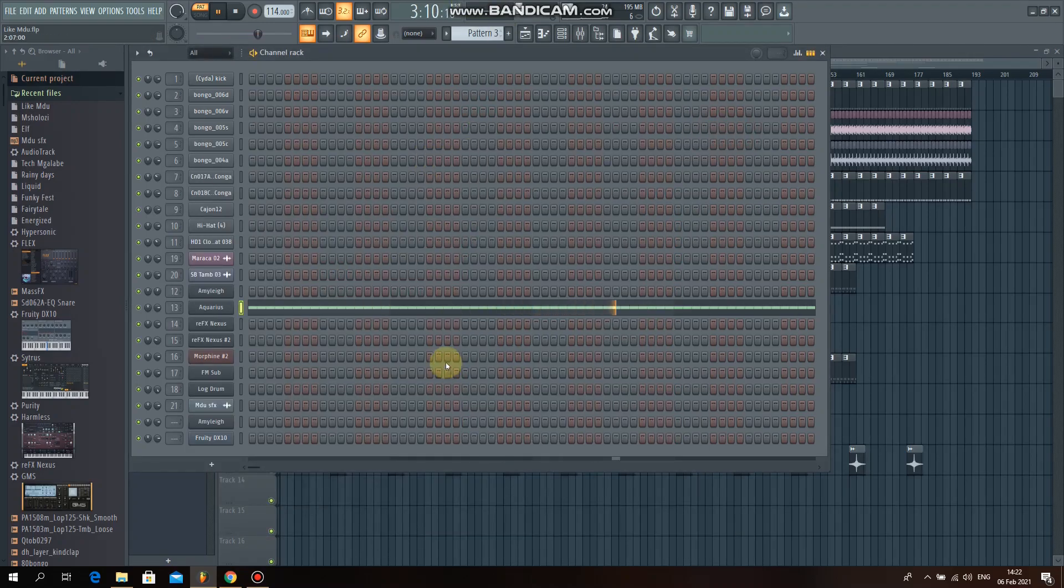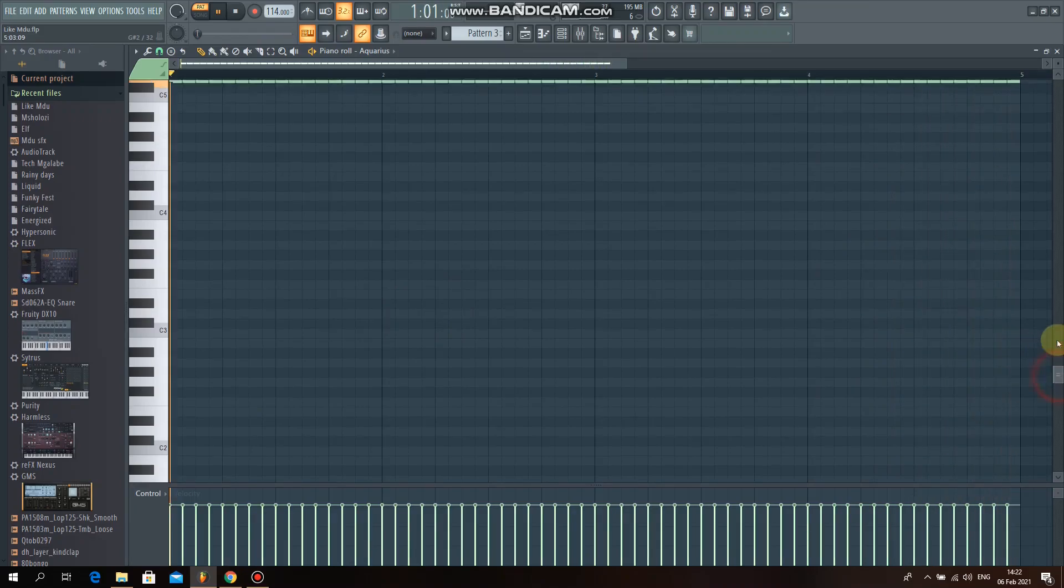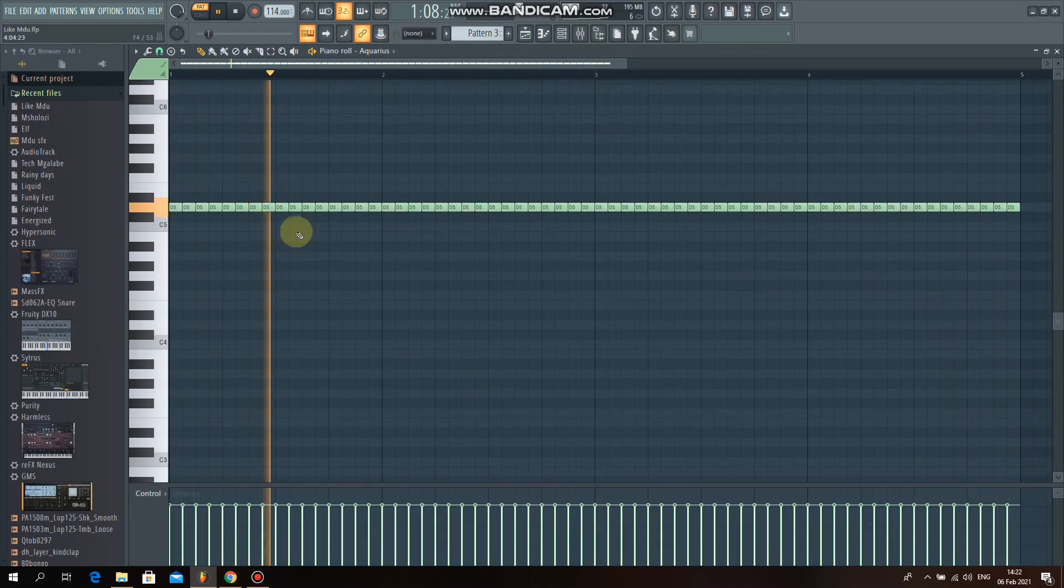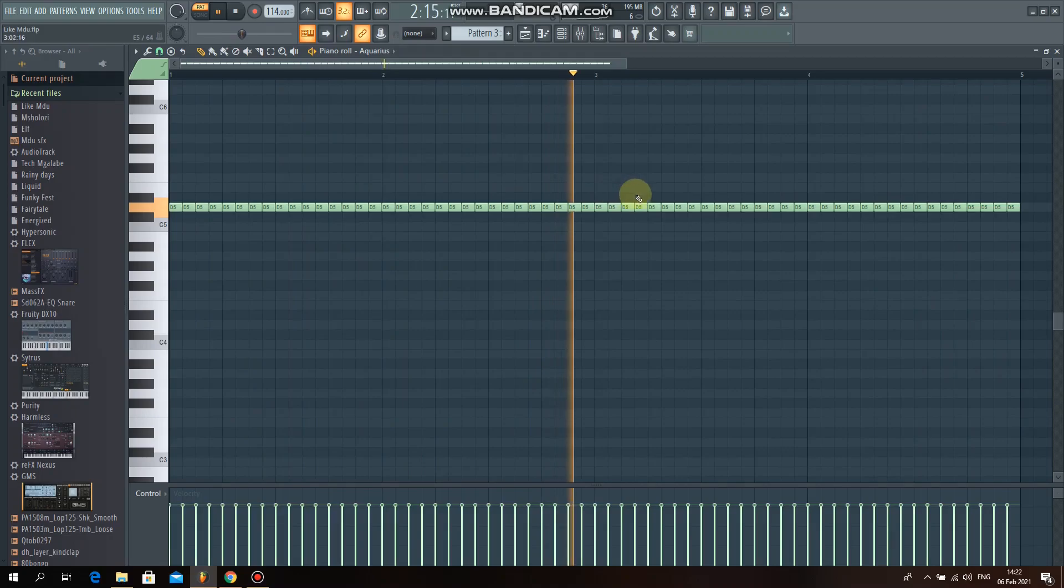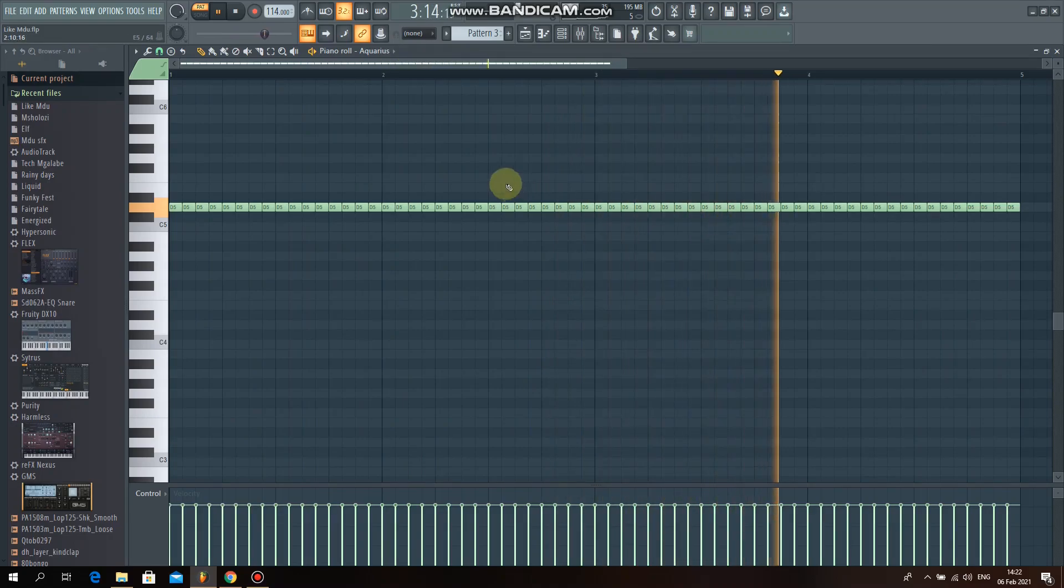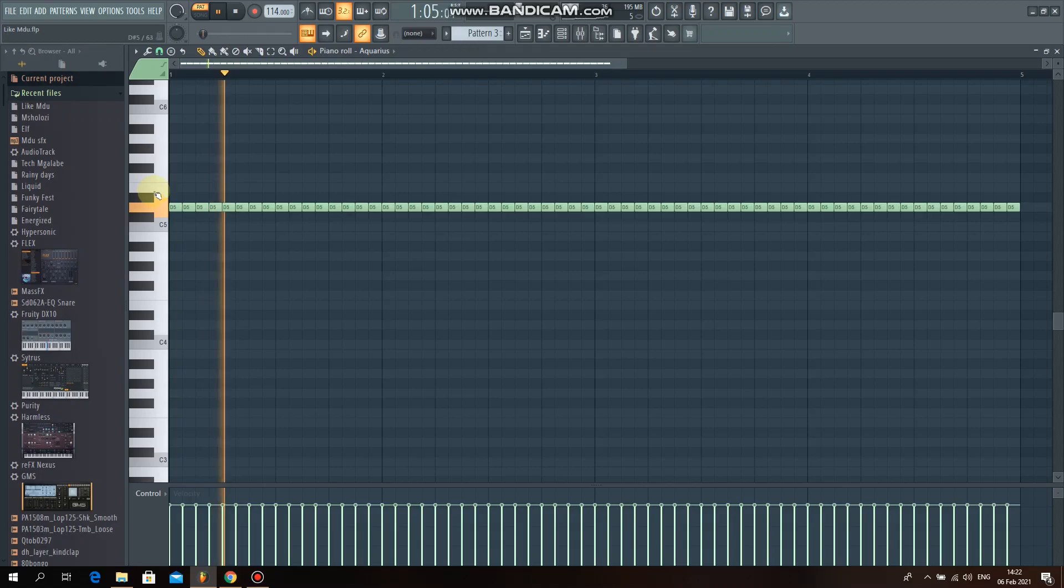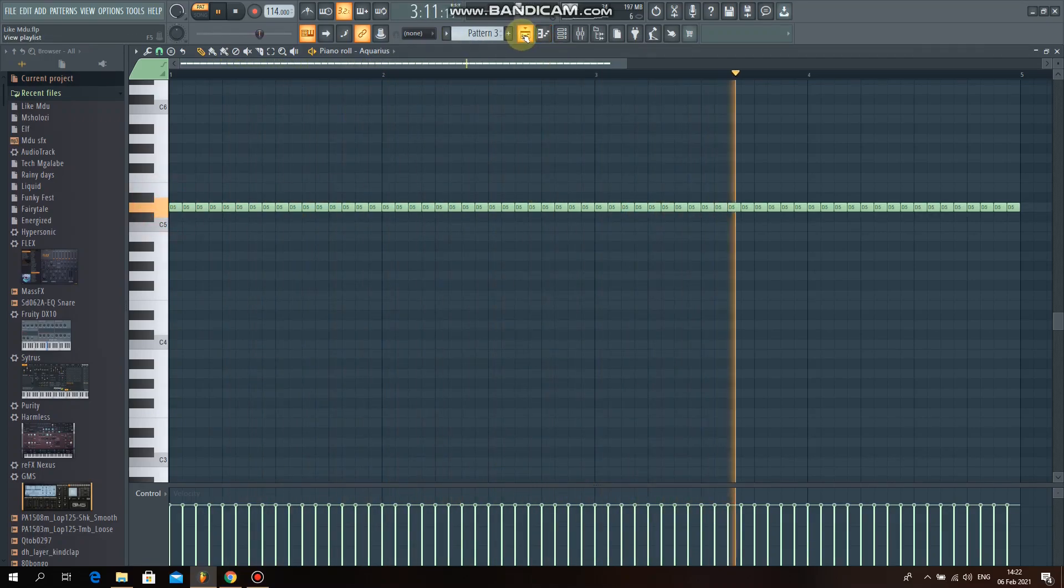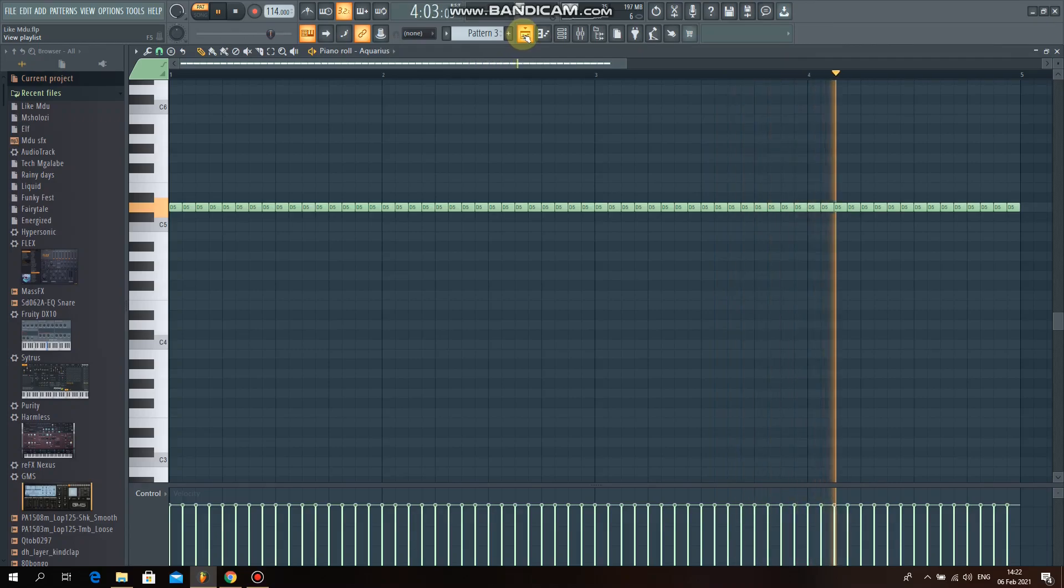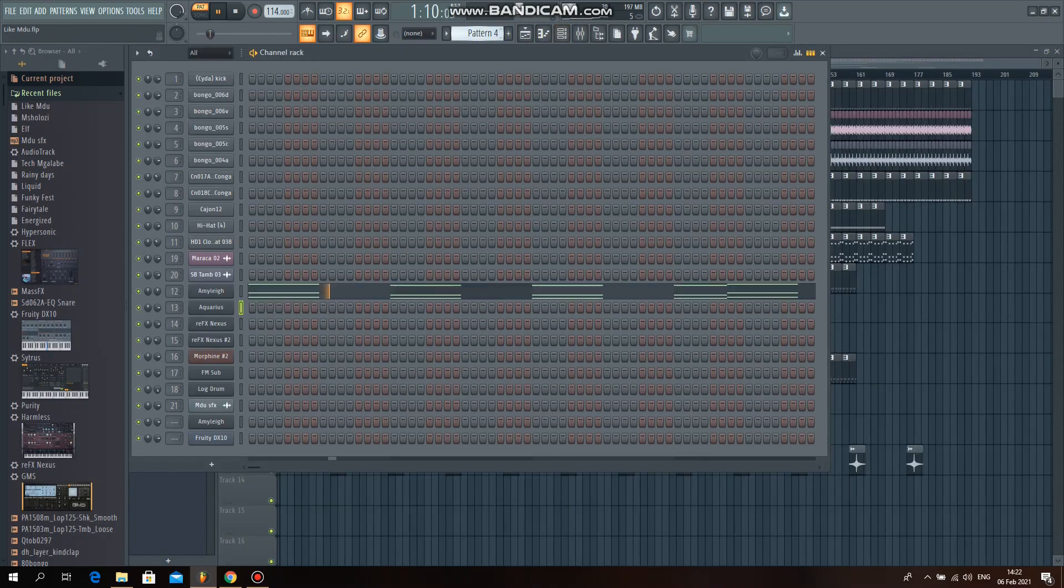And instead of using one long note for aquarers, I use single notes and just extend them using control B so that I get the sound. Hope you can hear the difference.